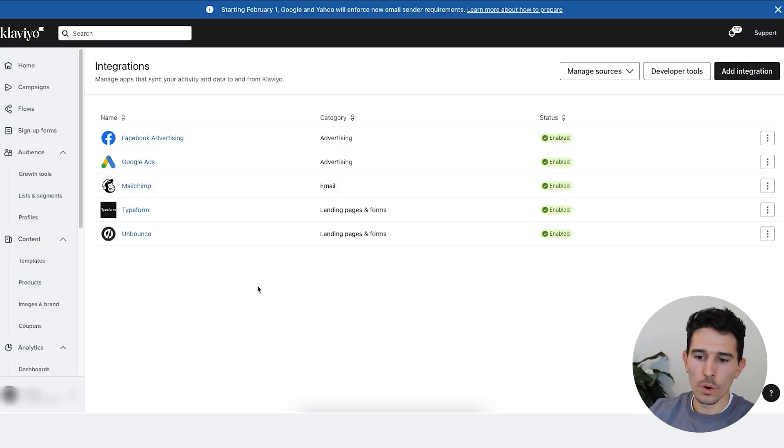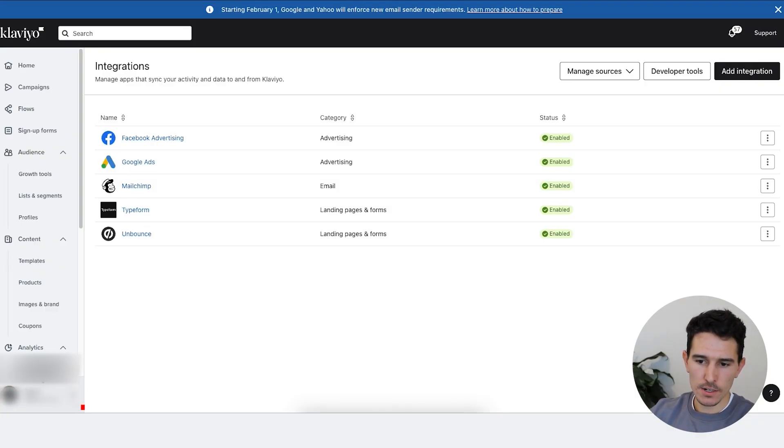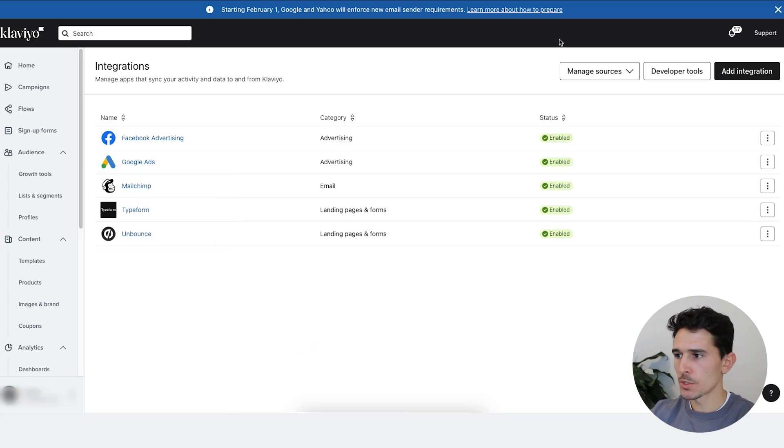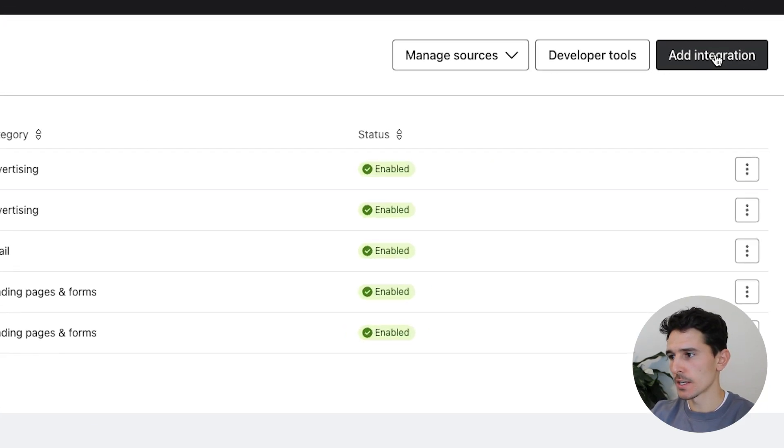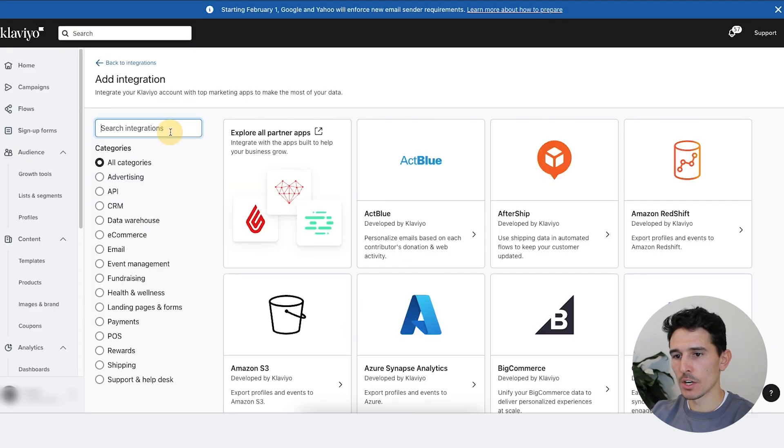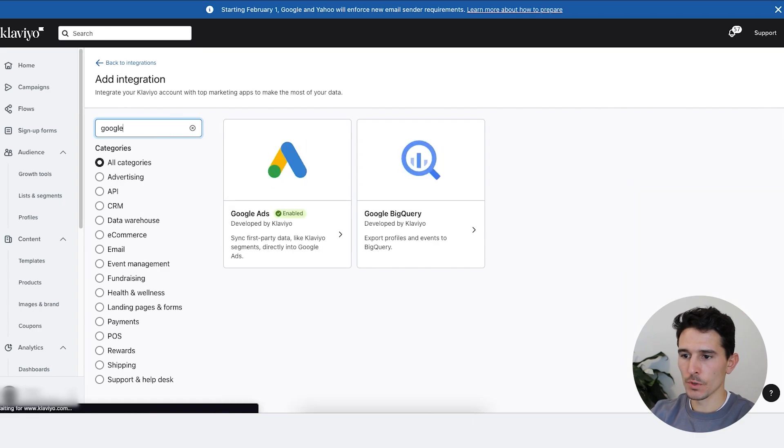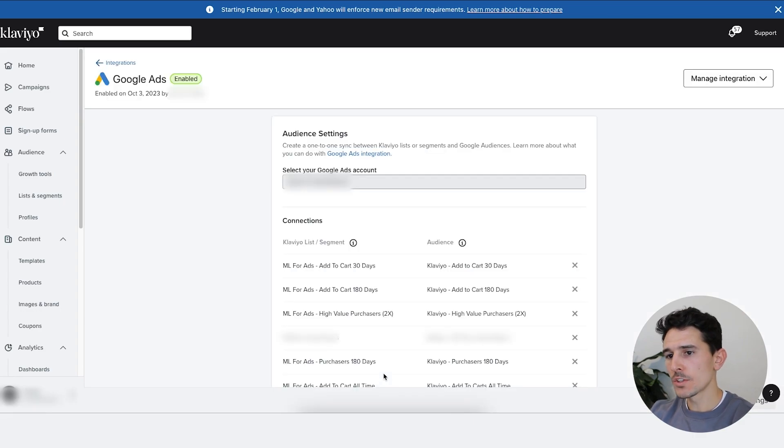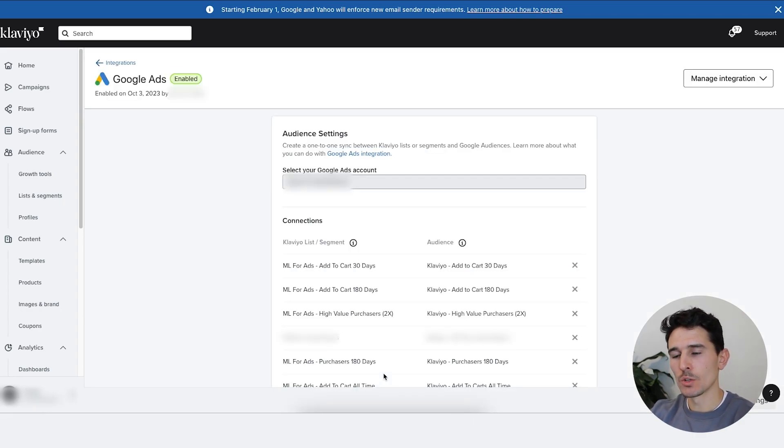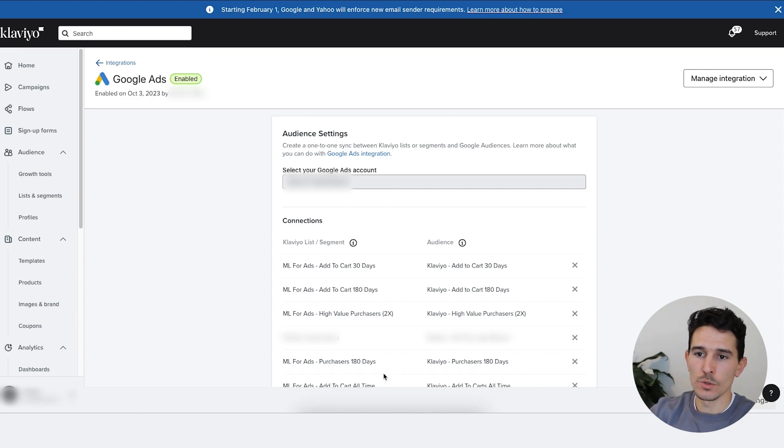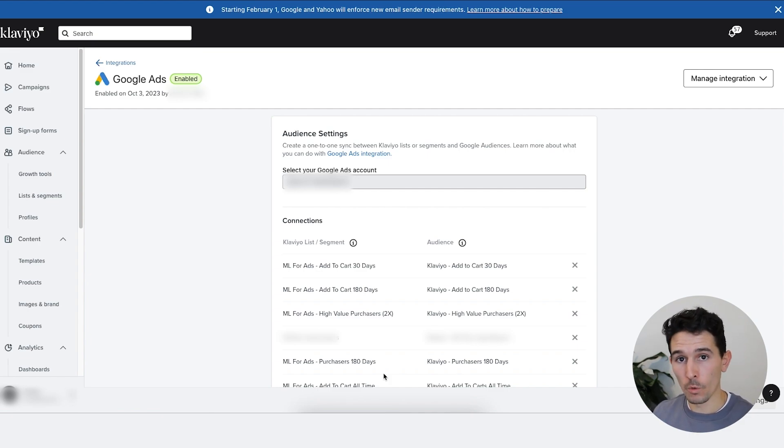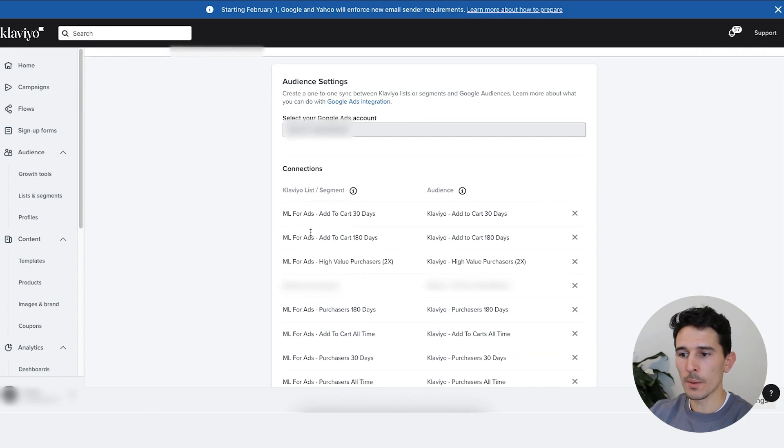Now that we're in Klaviyo, what we're going to do is on the left-hand side, scroll down to your brand name, click integrations. Once you get there, you'll land on a screen that looks just like this. Click add integration, search for Google Ads, click that integration. Once you land on the Google Ads section, you are then going to be able to add your audiences. These are your segments that you've created in Klaviyo. You're then going to be able to port them over to Google.